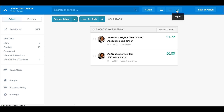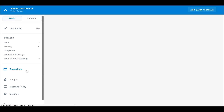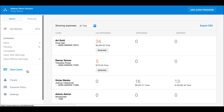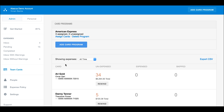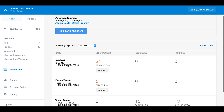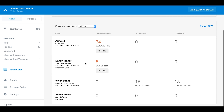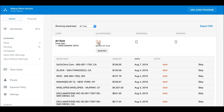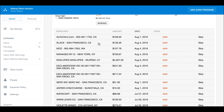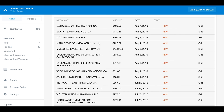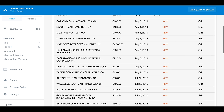If your company uses corporate cards — meaning cards paid by the company — you can use the team cards page to assign and manage your program. This dashboard gives visibility into all activity on all assigned corporate cards and allows you to see how many items have yet to be expensed.